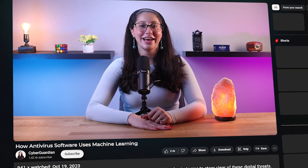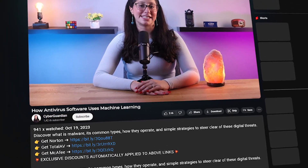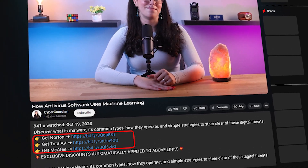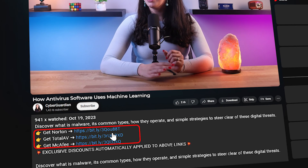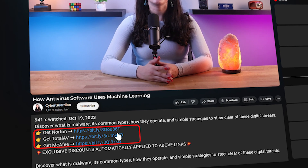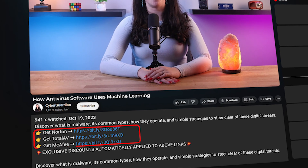But before we get into that, if you happen to be looking for antiviruses that actually use machine learning, I'll be leaving some in-depth reviews on antiviruses that I personally recommend in the description down below, along with some discounts, so make sure to check those out.